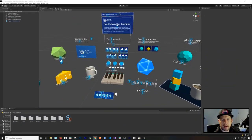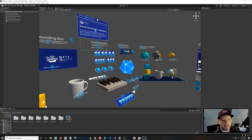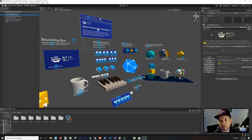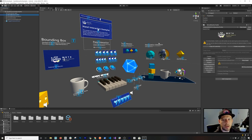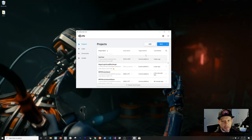Right now I have the hand interaction example and I already went through the process of configuring MRTK with Oculus, set up the profile, and added packages. We're going to go through this process from the very beginning, so I'll close it and open the Unity Hub.